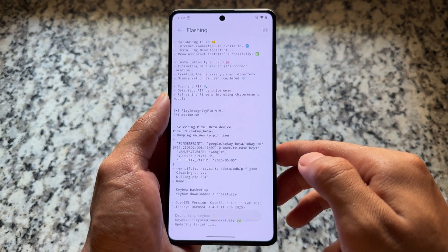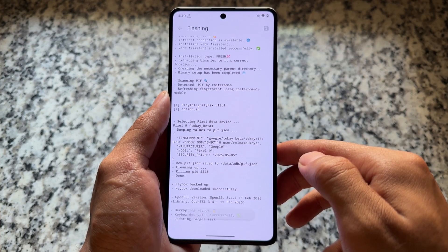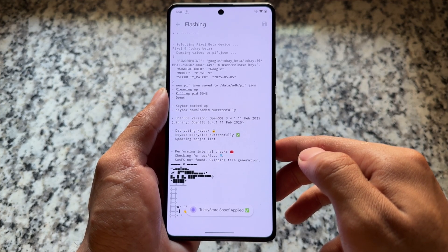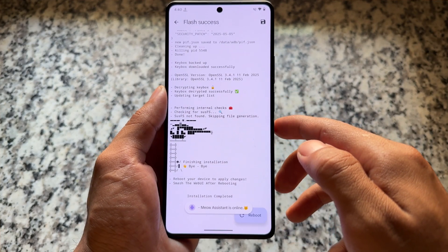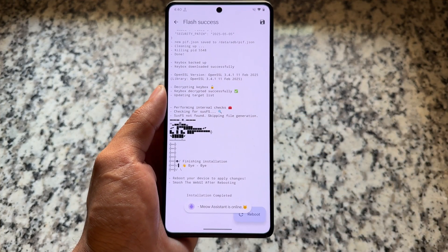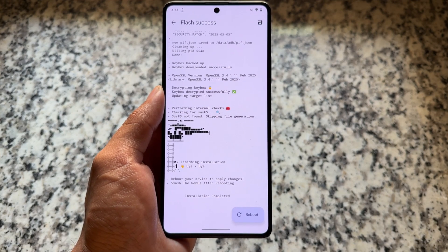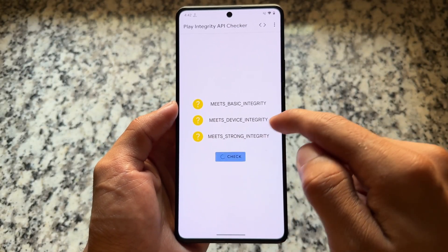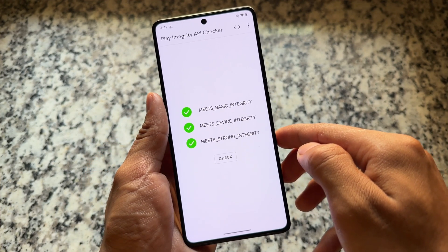Before installing this module, make sure you have all the previous modules already installed — without them, Integrity Box will not work. After installing it, reboot your device once to make it work. I recommend rebooting even though some modules work without a reboot. After rebooting, you should see all three greens: basic, device, and strong integrity.